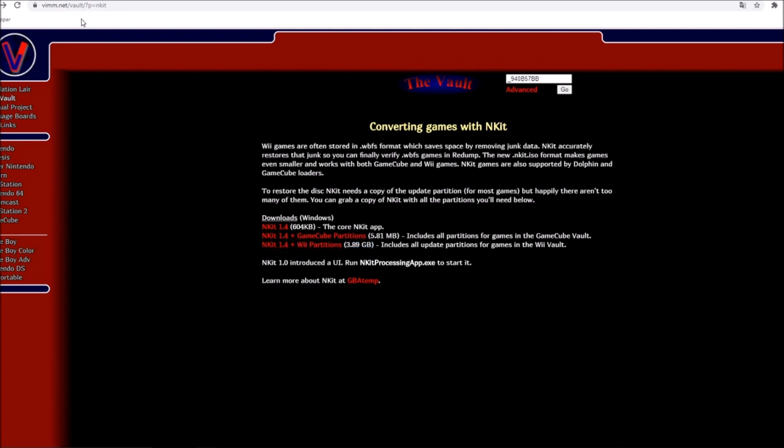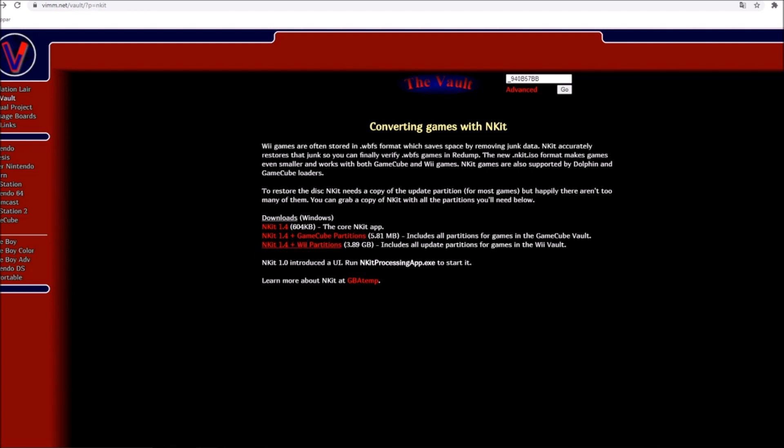I will link you the website and you are going to download depending on if it's a GameCube game you're having problems with or a Wii game. If you have a GameCube game that you are struggling with, you are in luck because the download is only five megabytes.